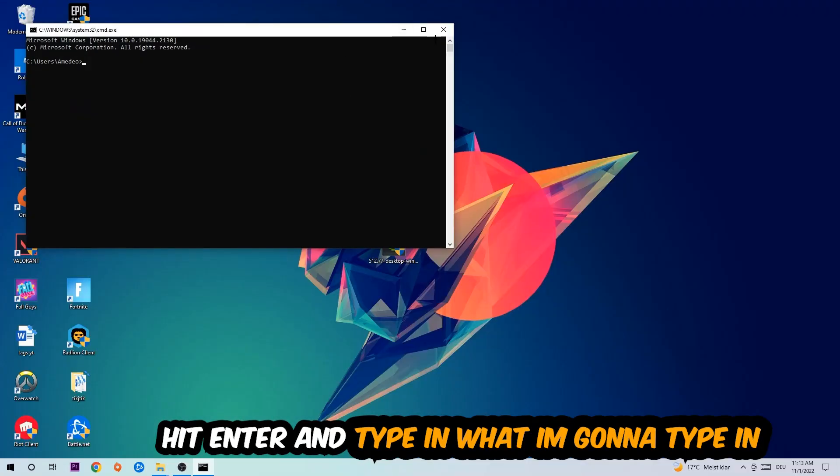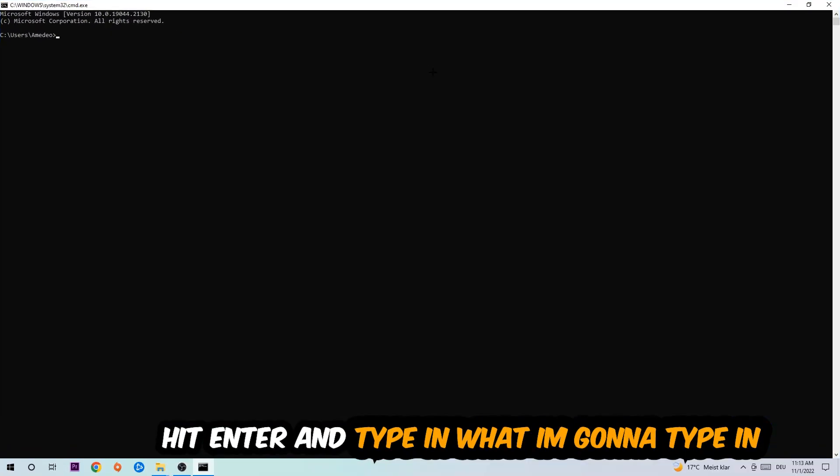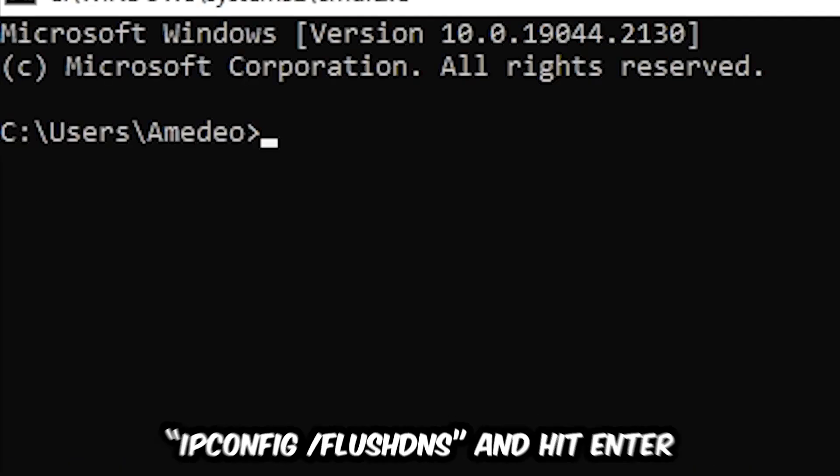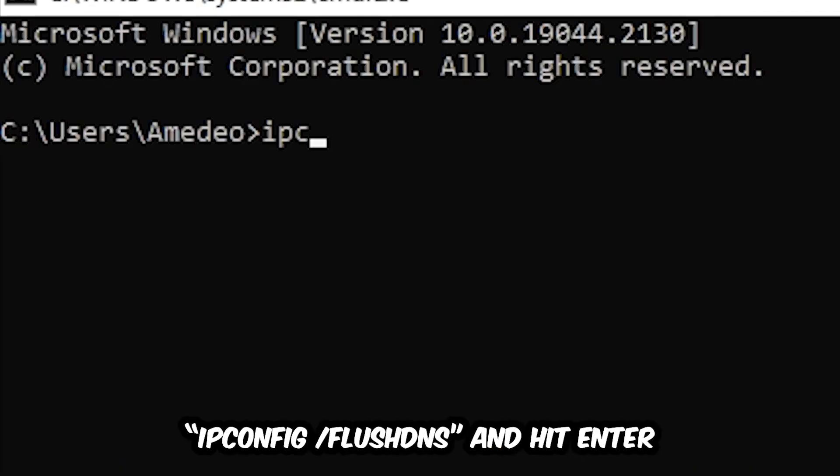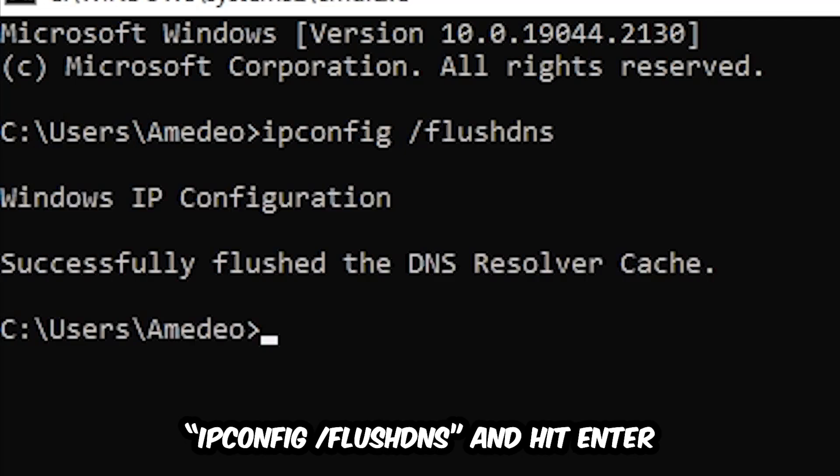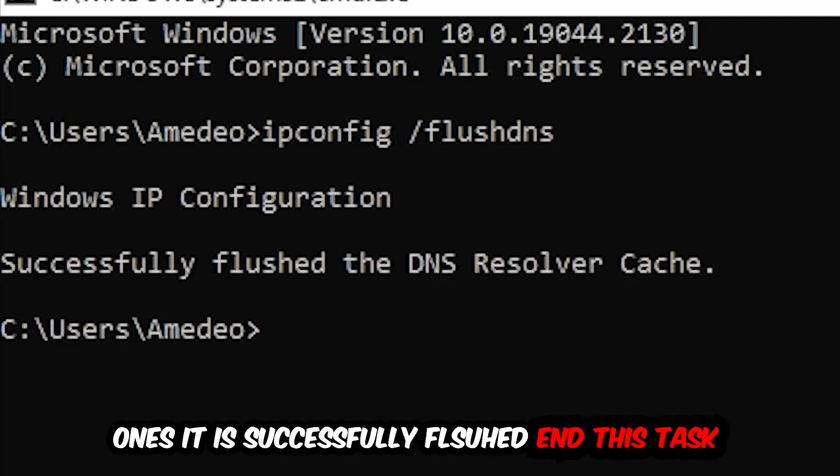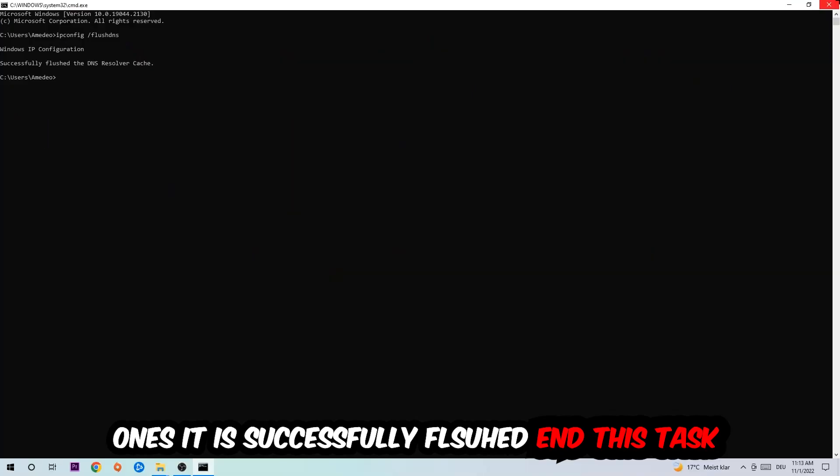Now you're going to type in what I'm typing, so ipconfig space slash flush DNS and hit Enter. Once it is successfully flushed as you can see, you should be able to end this task again.